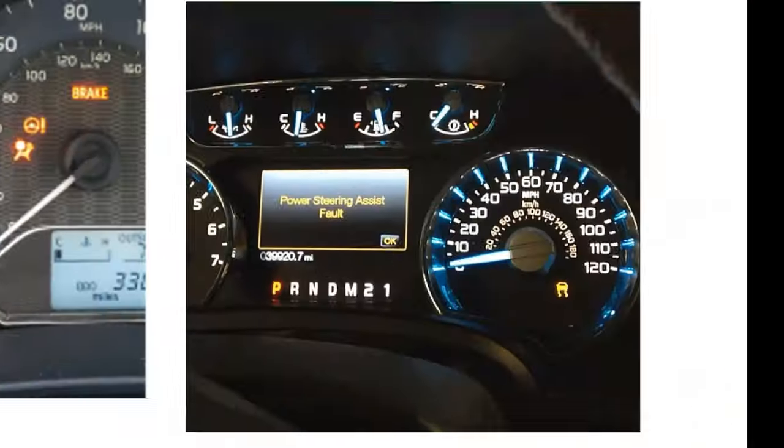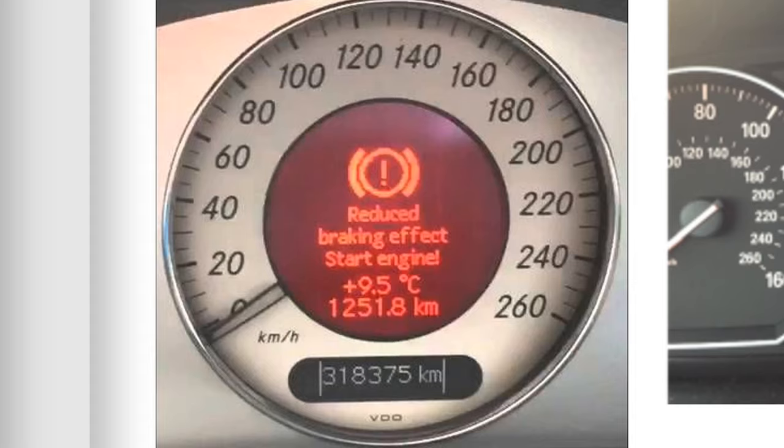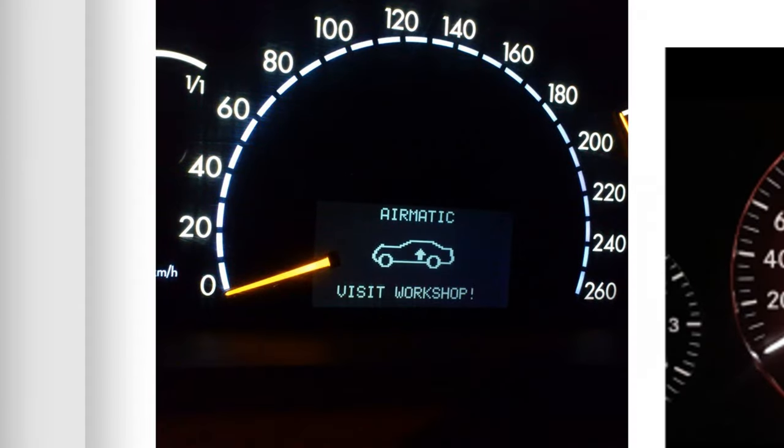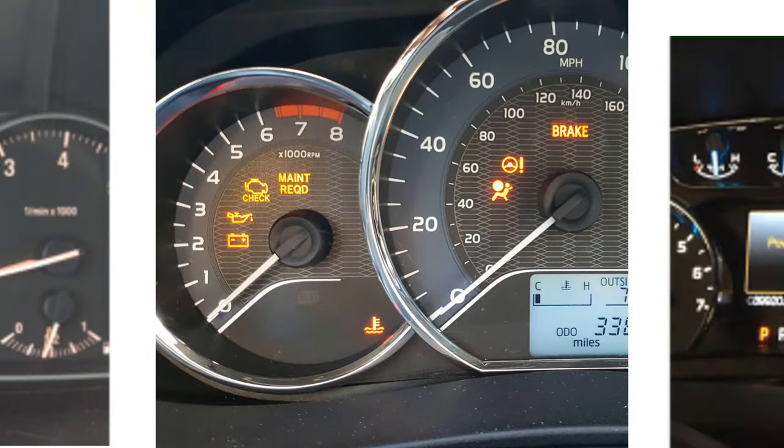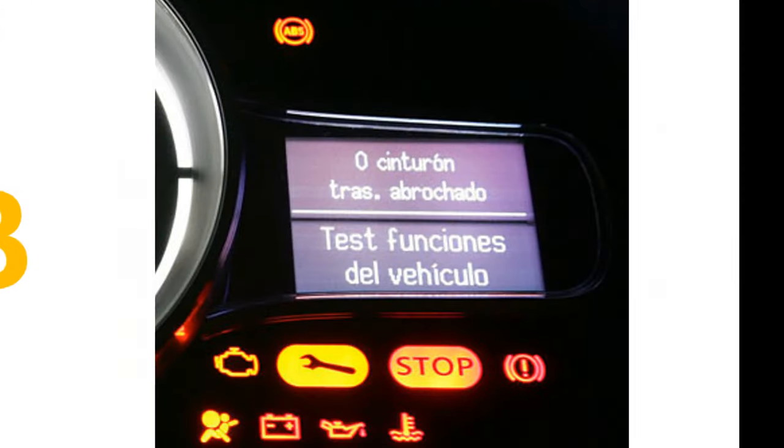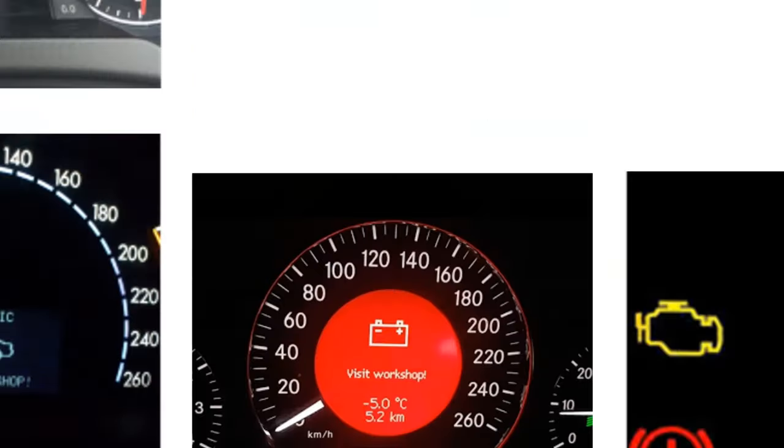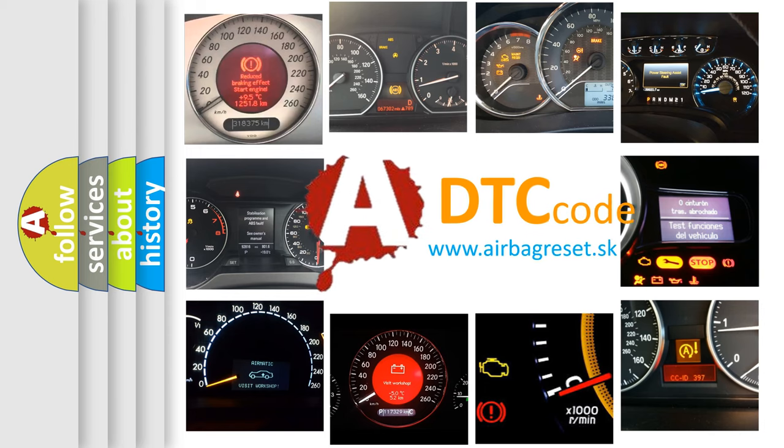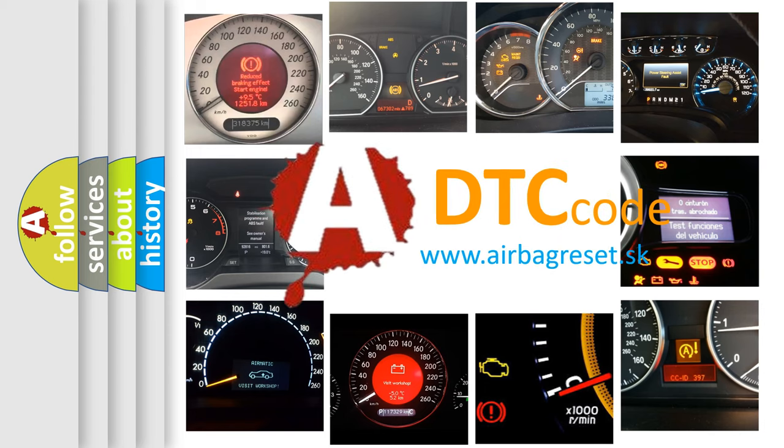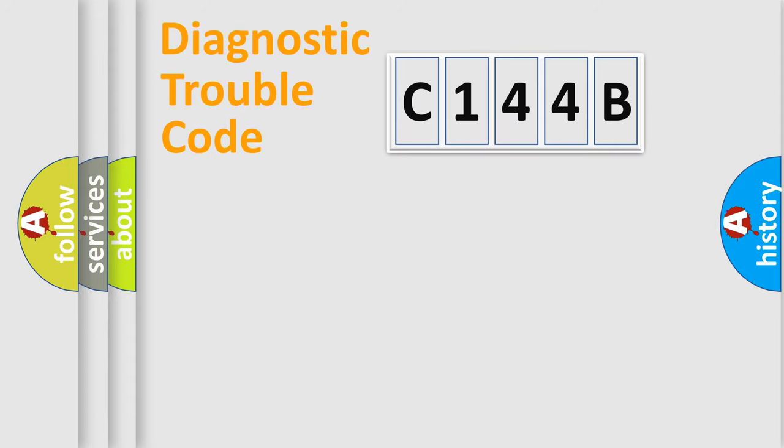Welcome to this video. Are you interested in why your vehicle diagnosis displays C144B? How is the error code interpreted by the vehicle? What does C144B mean, or how to correct this fault? Today we will find answers to these questions together. Let's do this.